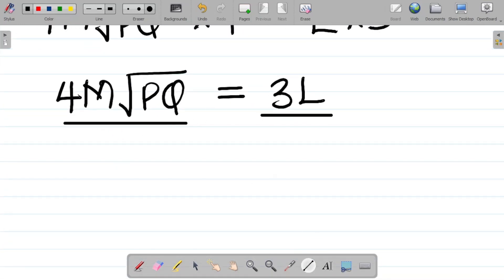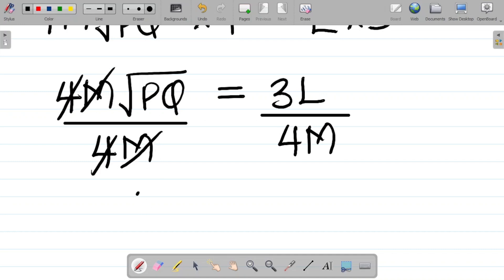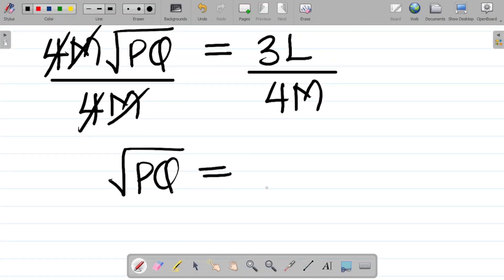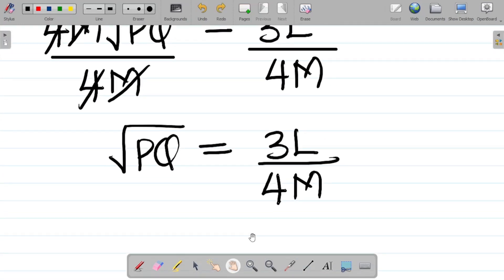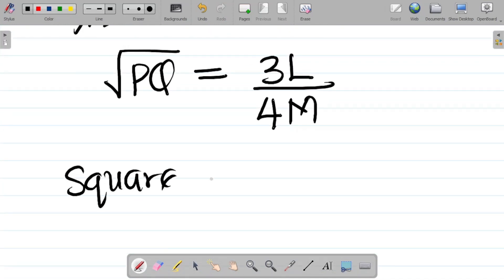My next task is to divide both sides by 4m. From here, 4 cancels 4, m cancels m — this becomes square root of pq, which is equal to 3l all over 4m.